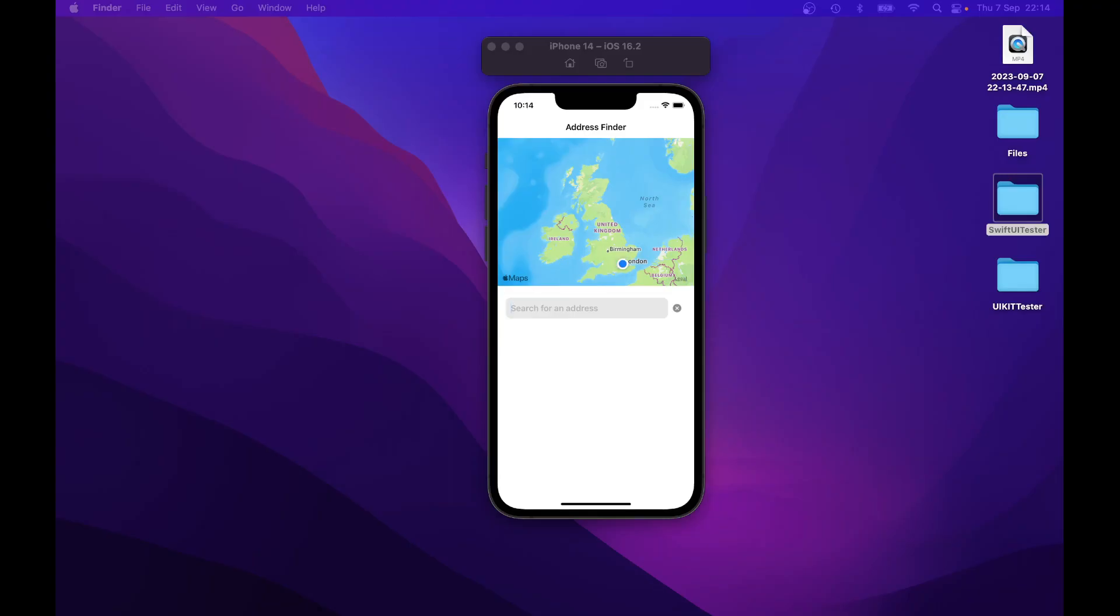This course will teach you how to develop an address finder app using SwiftUI and MapKit. You will learn to build a user interface for searching and displaying addresses, integrating maps and handling user location.